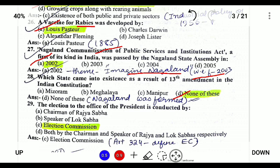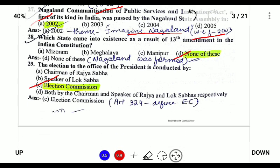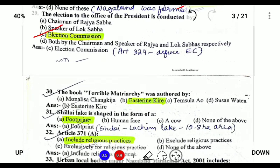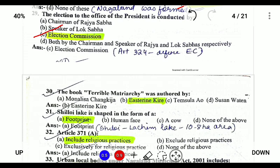The election to the office of the President is conducted by the Election Commission. Under Article 324 of the Indian Constitution, it provides for an independent Election Commission which oversees the election of the President.